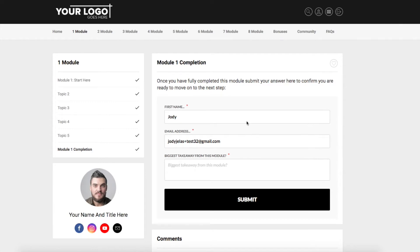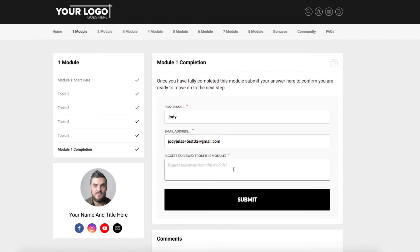In this case we've just added the one question where they put their name and email address and their key takeaways. You could just keep it super simple, get them to put in their email address as the unique identifier and answer the question here. You can add more questions to your forms if you like. Now once they hit submit, it's going to tag them to say that they have completed module one.